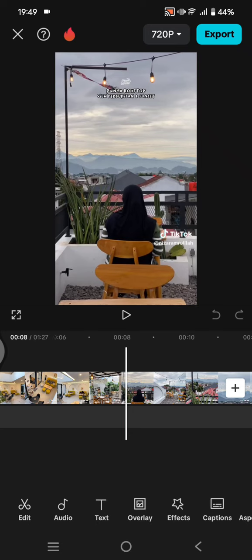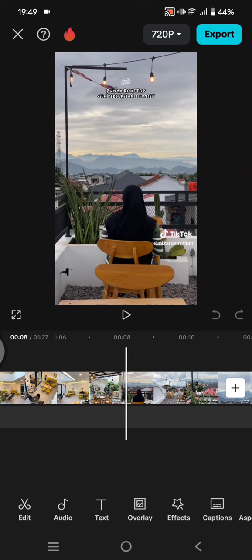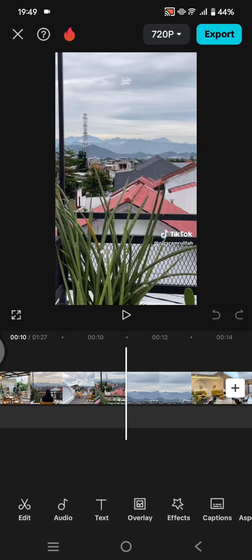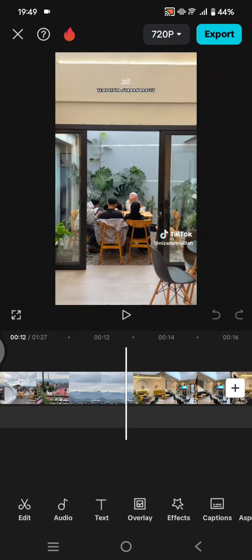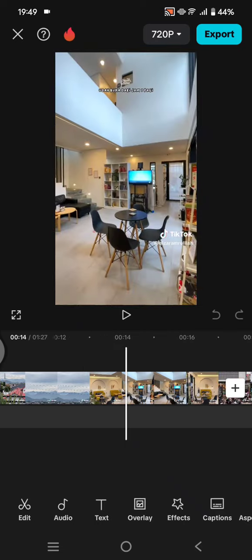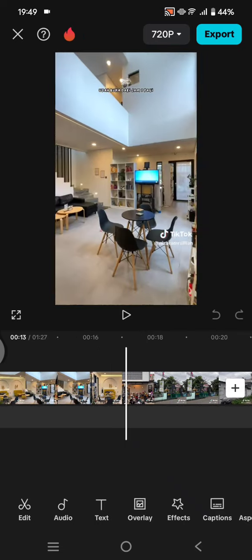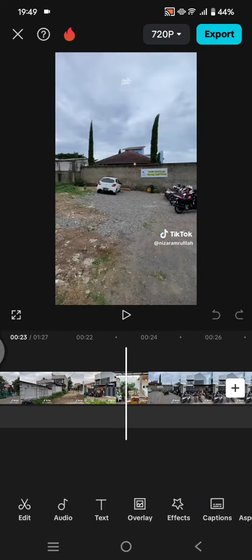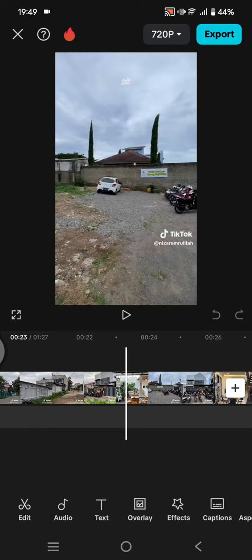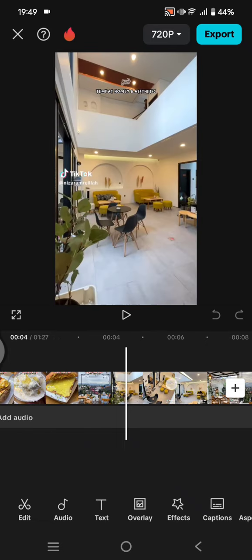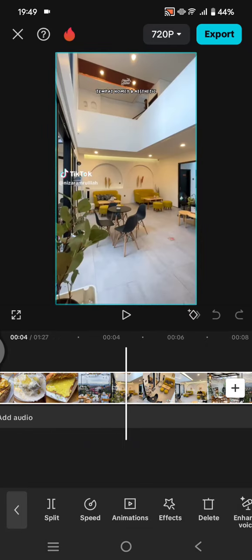And after that, if you move forward, the watermark will be moved to the right side. So what you need to do is just zoom in the clip. Let's click on the clip.